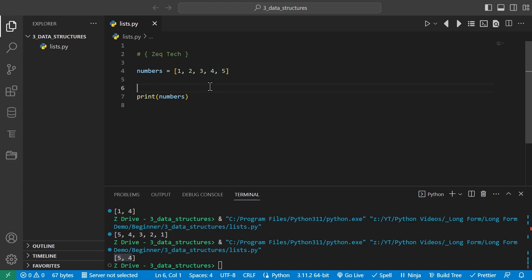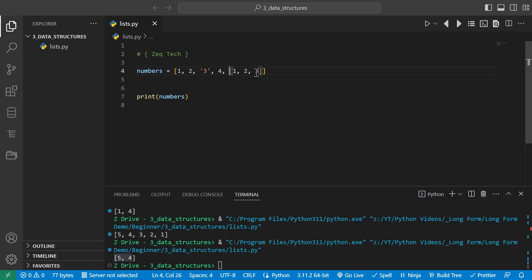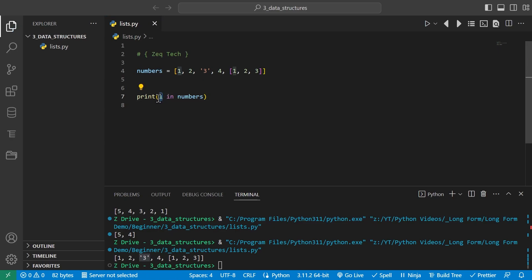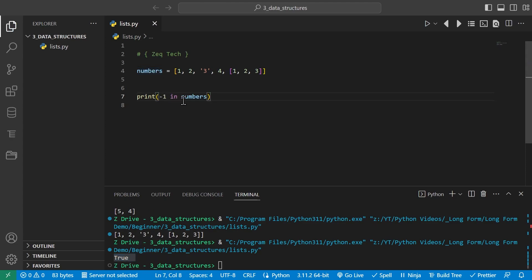Lists aren't only limited to one data type. We can specify strings or even other lists inside a list. For example, we can put a nested list of [1, 2, 3] in the fourth position. Running it prints that extra list along with our string value. We can also check if values are in a list using the in keyword. For example, '1 in numbers' checks if 1 is inside our numbers list. Running it returns True. Checking for -1 returns False. This will be used more for conditions later.